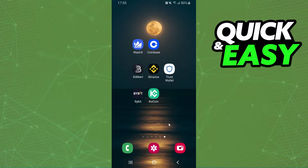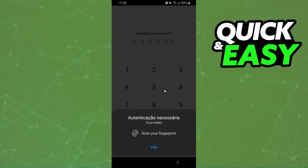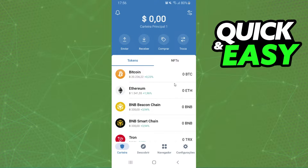The first thing you need to do is log into your Trust Wallet and log into your account. After that, you will click on this button right here with two arrows.